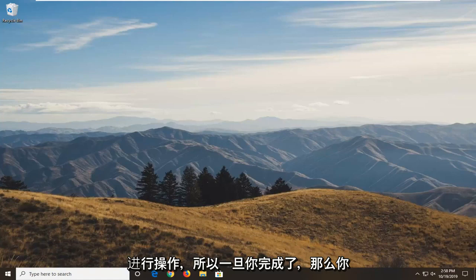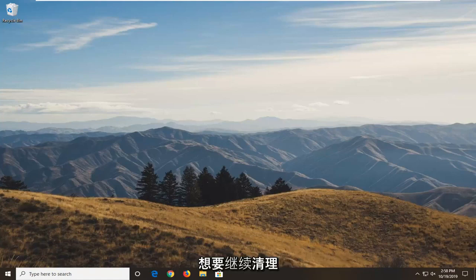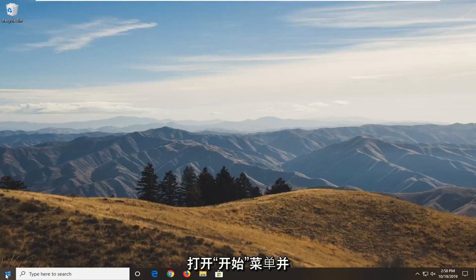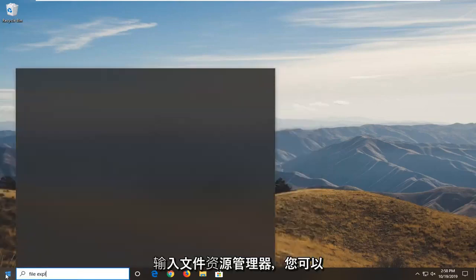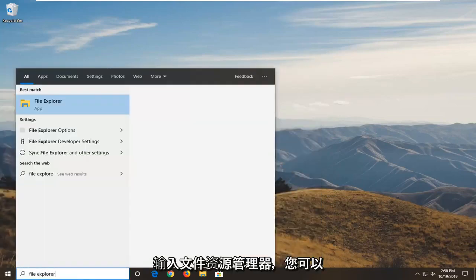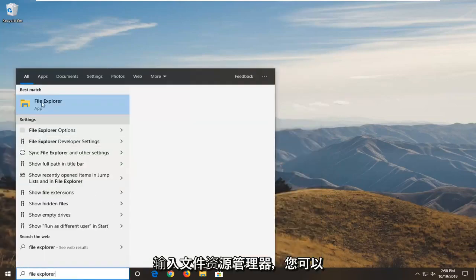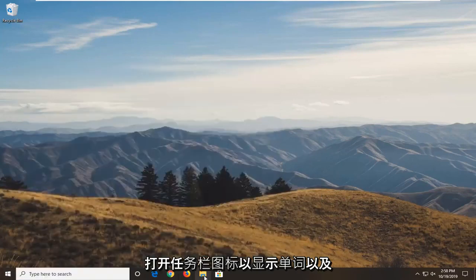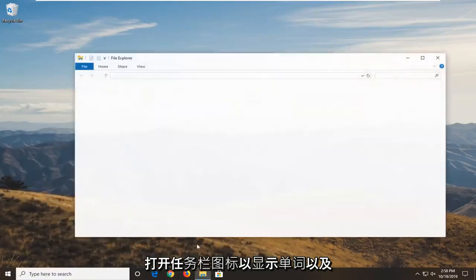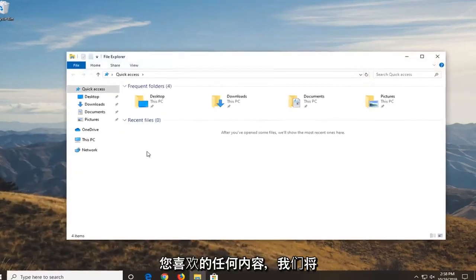Once you've done that, you want to clean up the remnants of the application. That would entail opening up the Start menu and typing in File Explorer. You can also open up the taskbar icon for it, whatever you prefer.